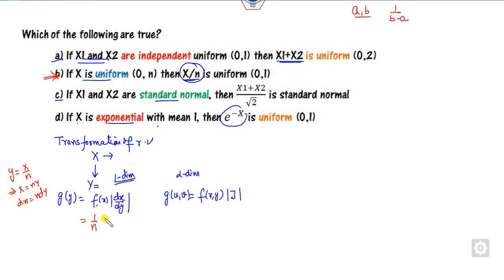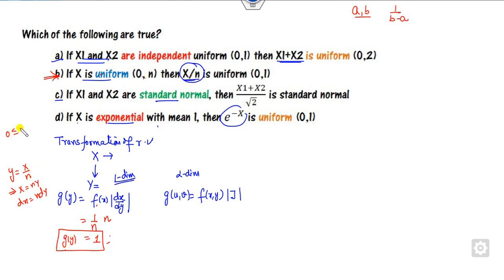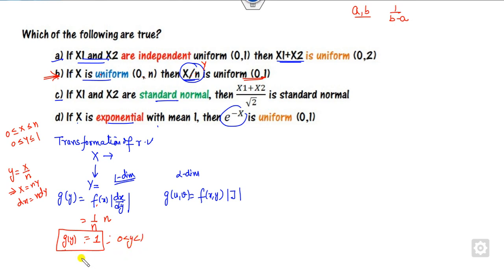n is a positive integer. So whenever x lies between 0 to n, y lies between 0 to 1. That is again a uniform distribution. So if I consider y as x/n, then y follows the uniform distribution over (0,1). This is nothing but the uniform distribution, so this is a correct statement.